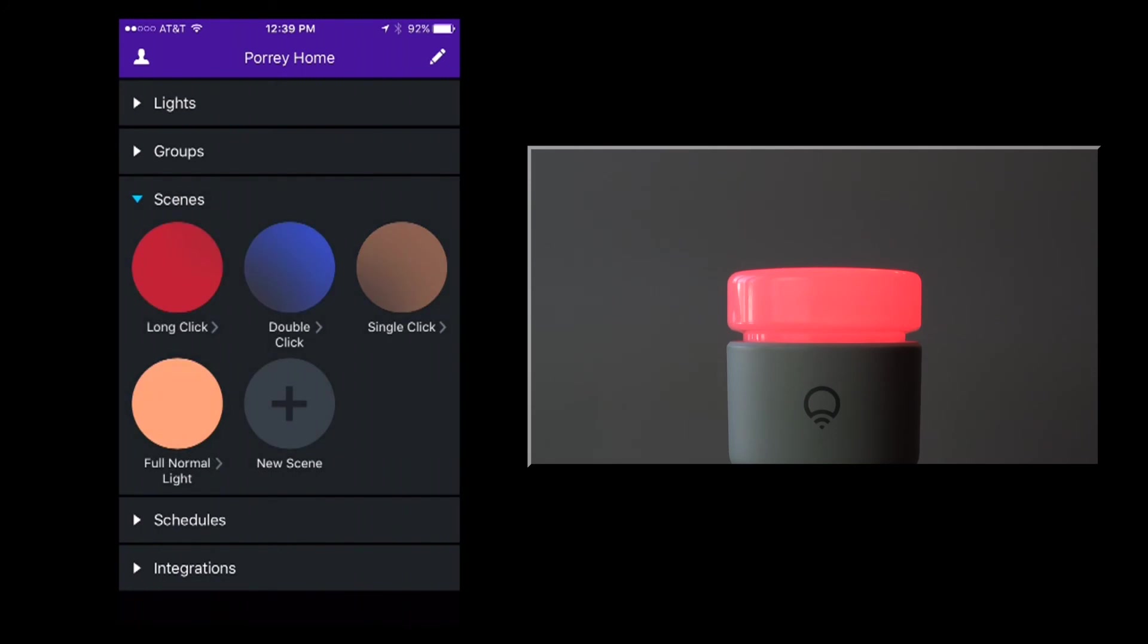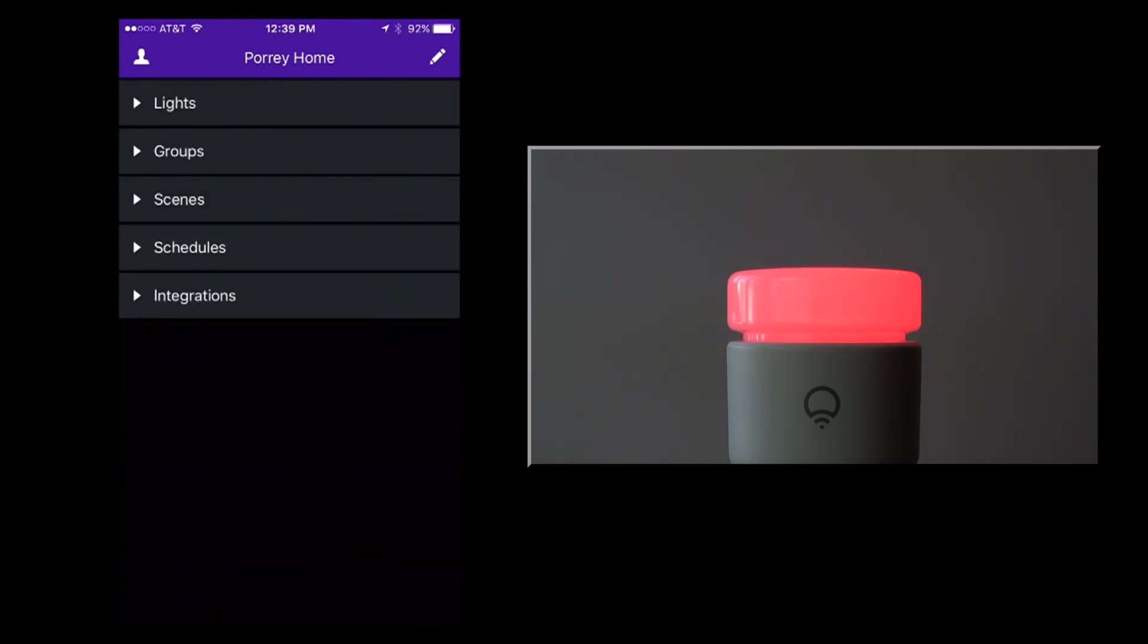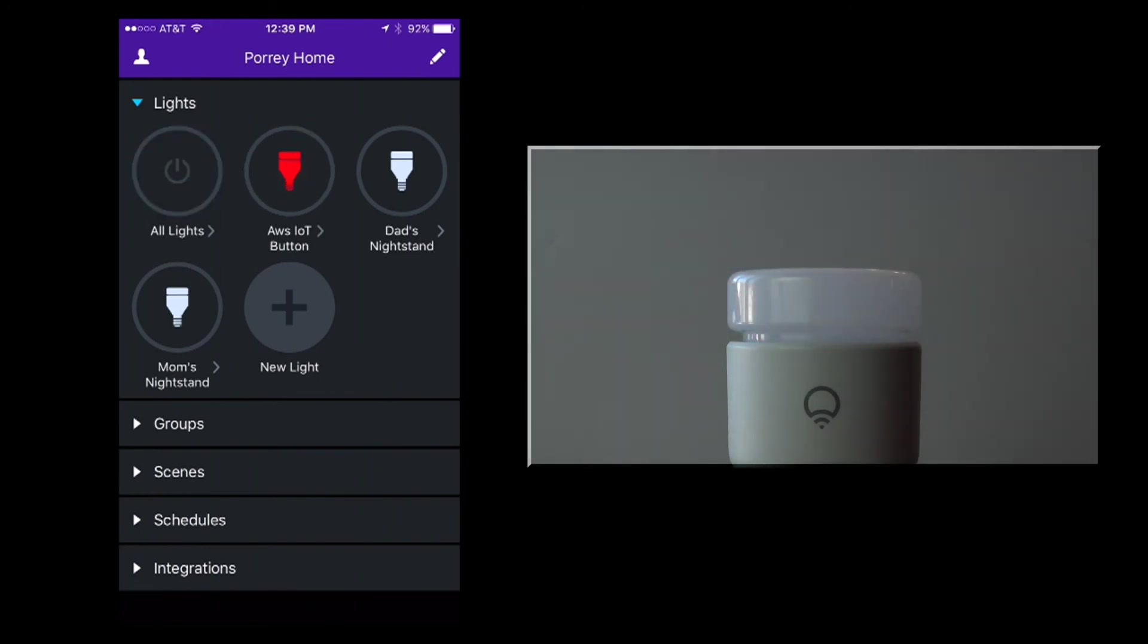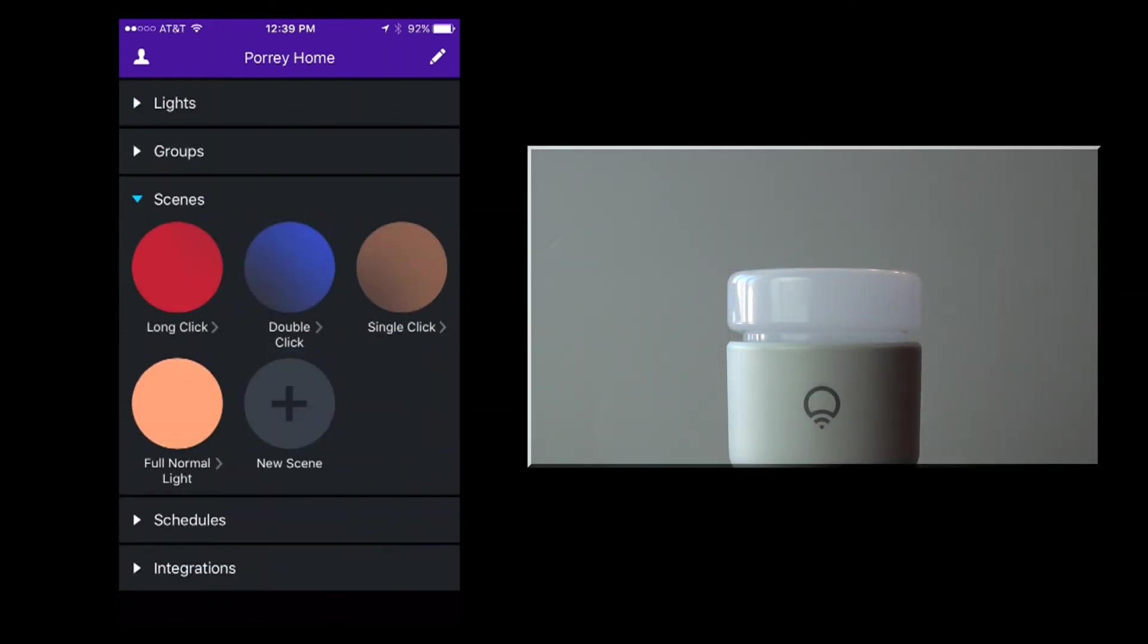Now we have the three scenes we need for the application. I'll turn the light off. Let's click each scene to see them work.